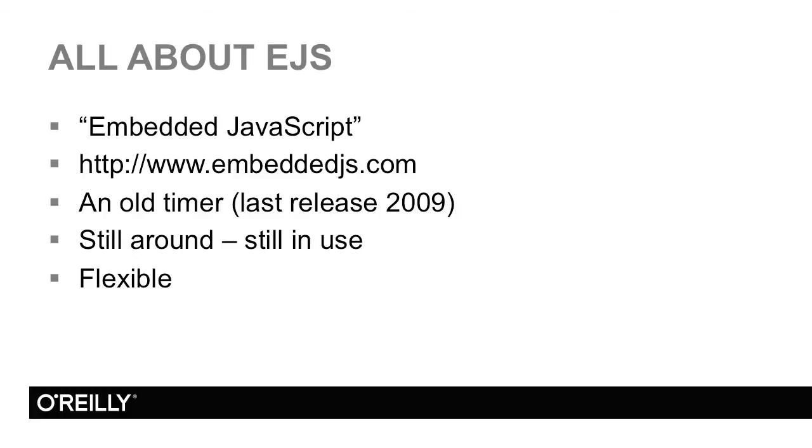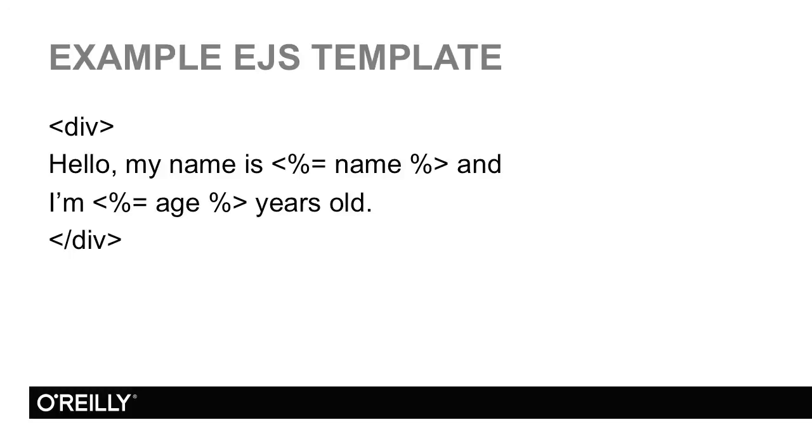Here's an example of an EJS template. You could probably guess that the special parts are the things wrapped in brackets with percent equal. What they mean is take the variable name and actually return the value. So if name was Raymond and age was 41, it would be hello, my name is Raymond and I'm 41 years old.